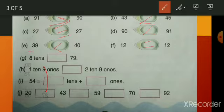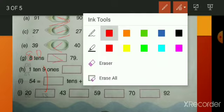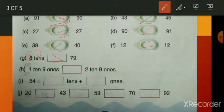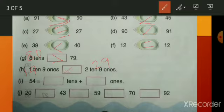Now for G: 8 tens and 79. Eight tens means 80, and 80 is greater than 79, so use the greater-than sign. Next: 1 ten 9 ones means 19, and 2 tens 9 ones means 29. Which is bigger? 29 — so write the symbol accordingly.